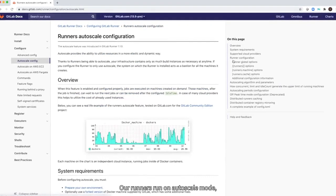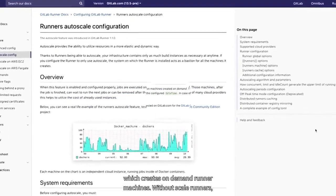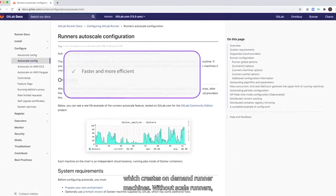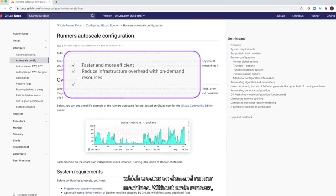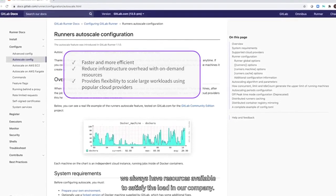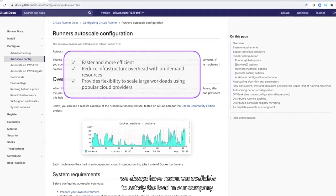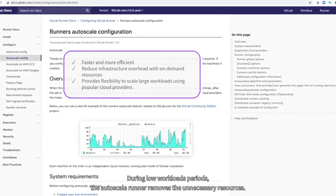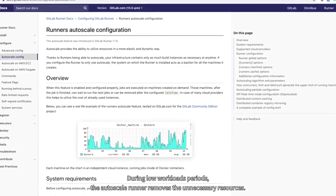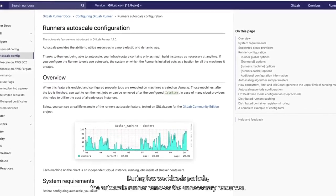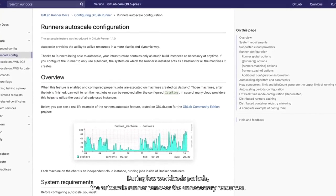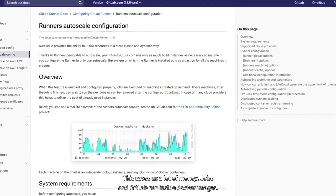Our runners run in autoscale mode, which creates on-demand runner machines. With autoscale runners, we always have resources available to satisfy the high load in our company. During low workload periods, the autoscale runner removes the unnecessary resources. This saves us a lot of money.